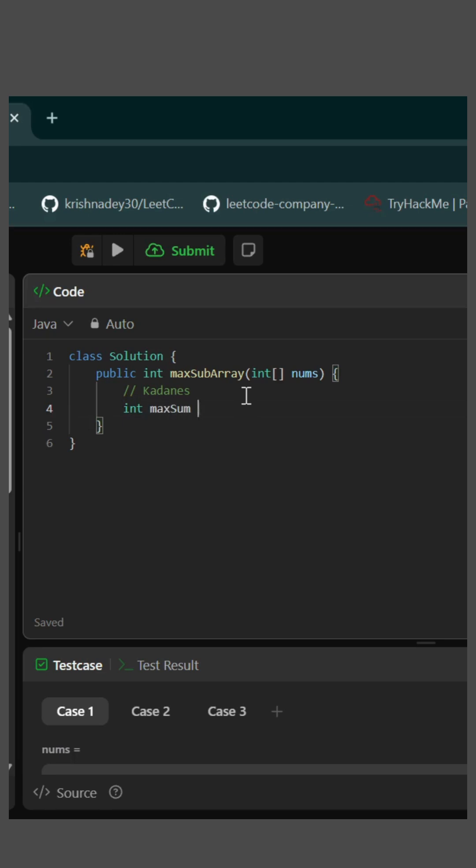First, let me initialize a max sum variable to integer.min value and then take a sum and put it to 0. The sum will be keeping track of the current sum in our array.